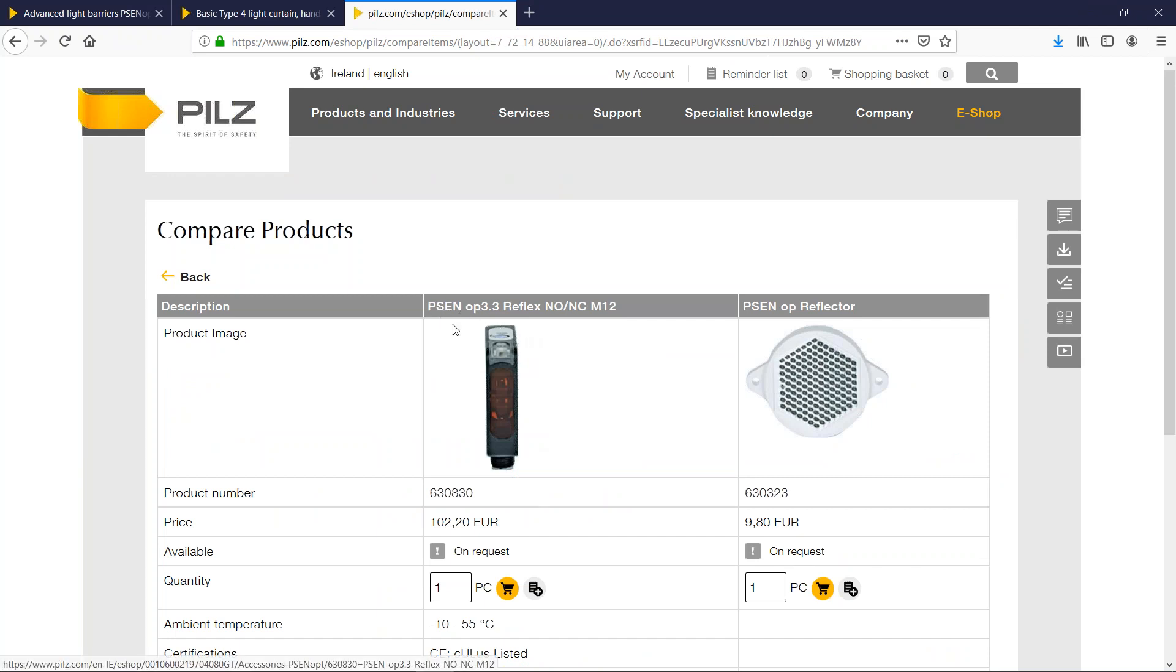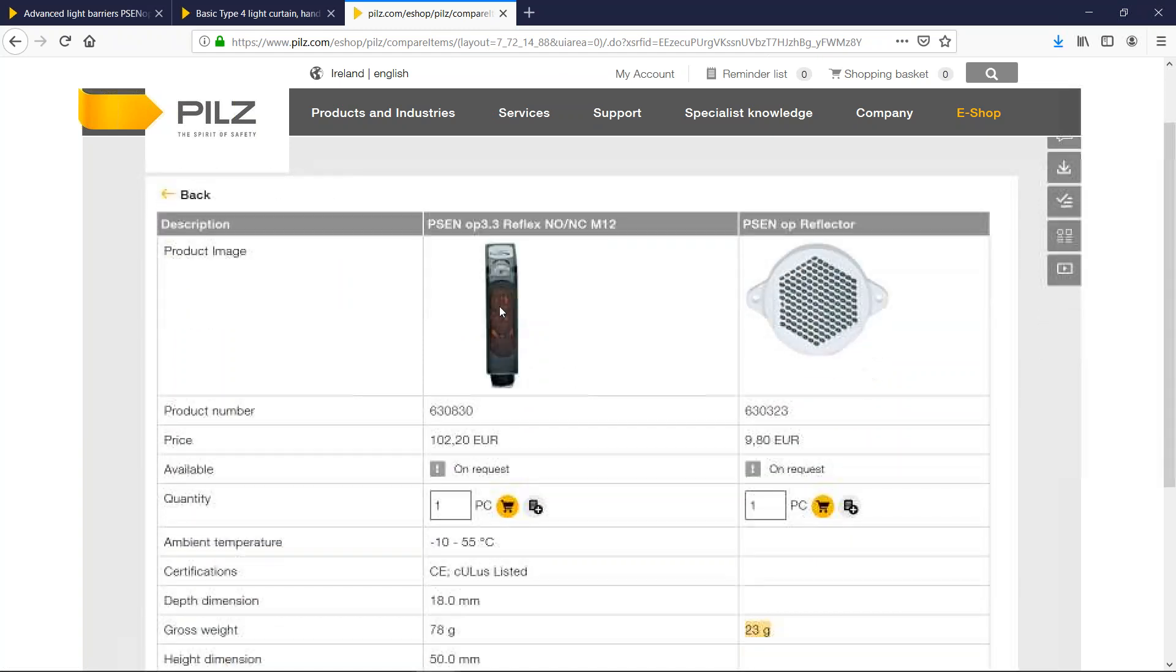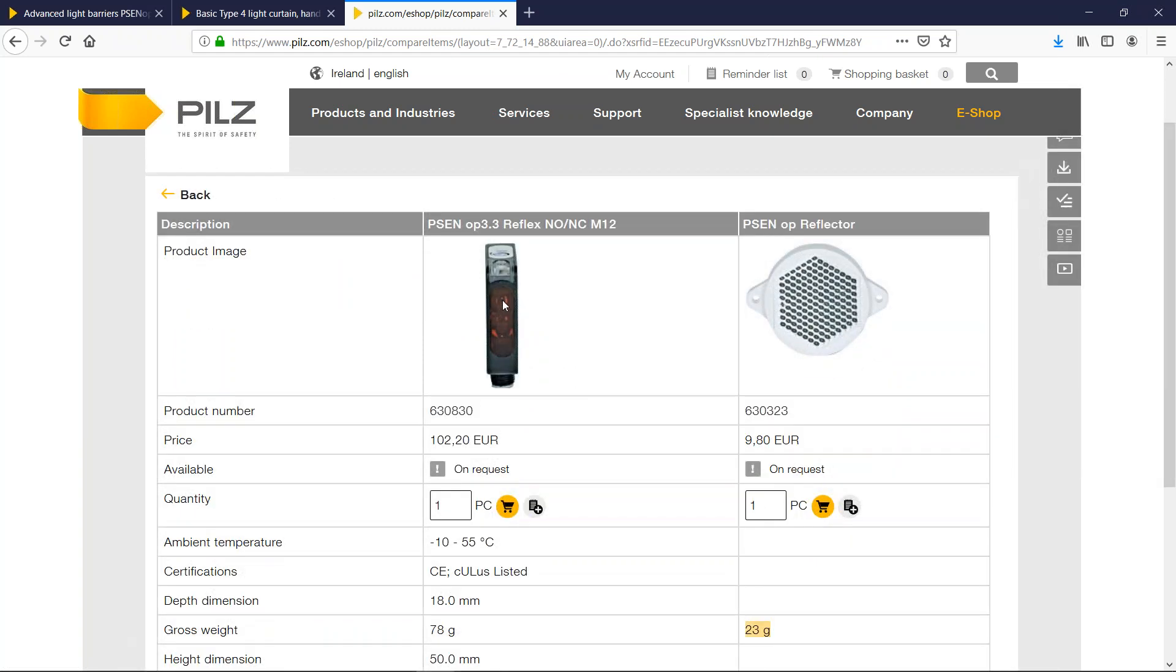So these are the sensors that I'm going to use: the PSEN OP 3.3. The emitter and the receiver is in the one housing here and they also use a reflector. So I'm going to wire them all back to the PNAS multi and use the logic inside the PNAS multi to take care of the muting function.